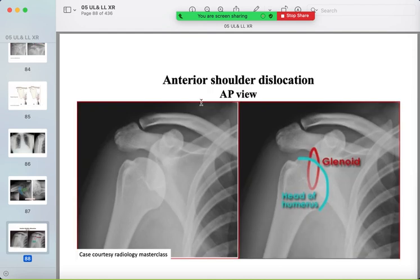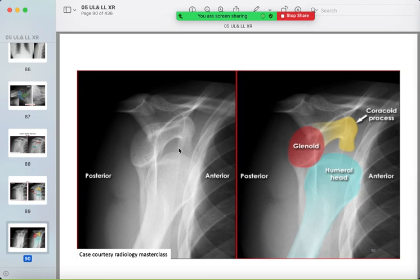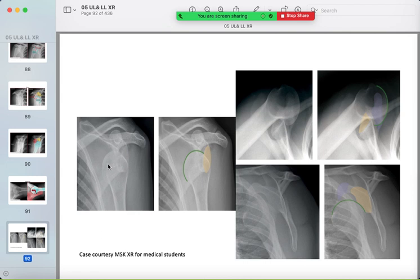Anterior shoulder dislocation is easier to detect than posterior. In anterior dislocation, the humeral head is found beneath the coracoid process. This is seen in the Y view and the axillary view — the humeral head is away from the glenoid and positioned anteriorly over the coracoid process. Always look for the coracoid process as your landmark.